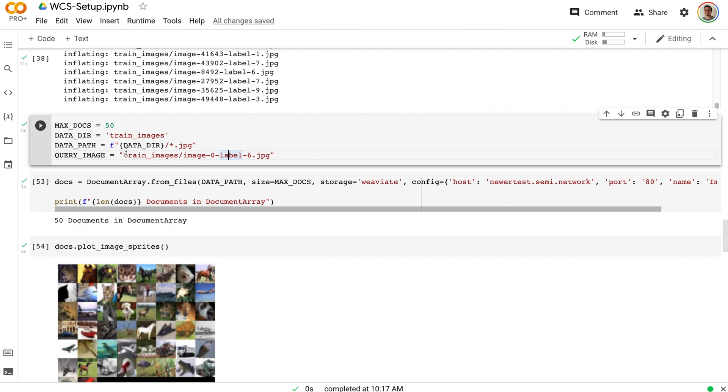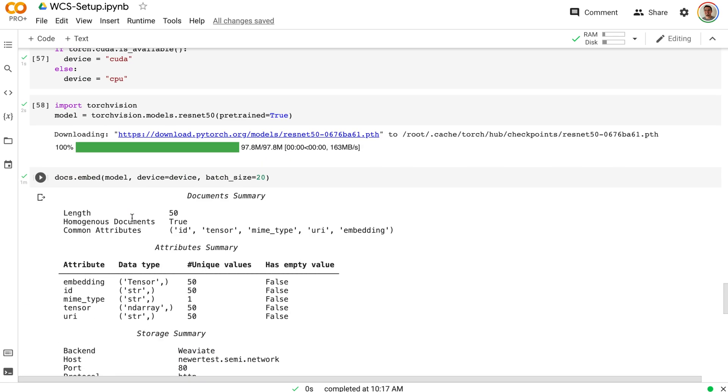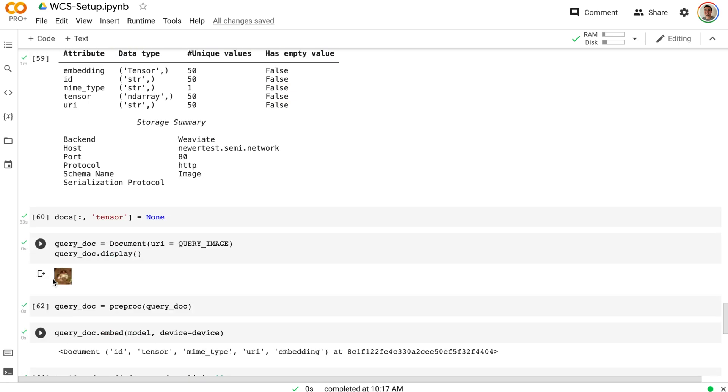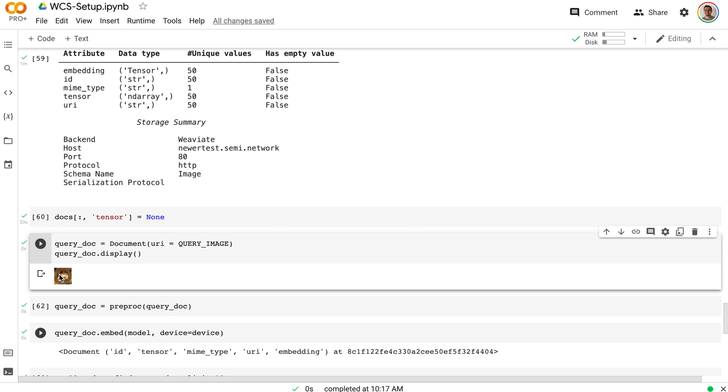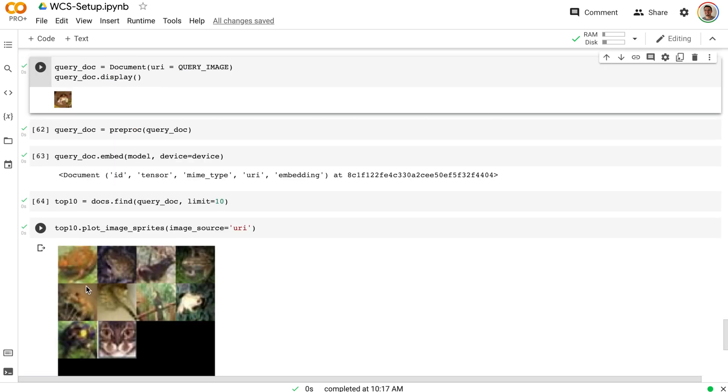But so then what you do is you have the query image. So our query image is going to be this frog image here. So we're taking this frog from CIFAR-10, putting it into the embedding space and then finding other frogs in the CIFAR-10 dataset. And this is the idea. I think this is so exciting. This is everything you need to do image search.